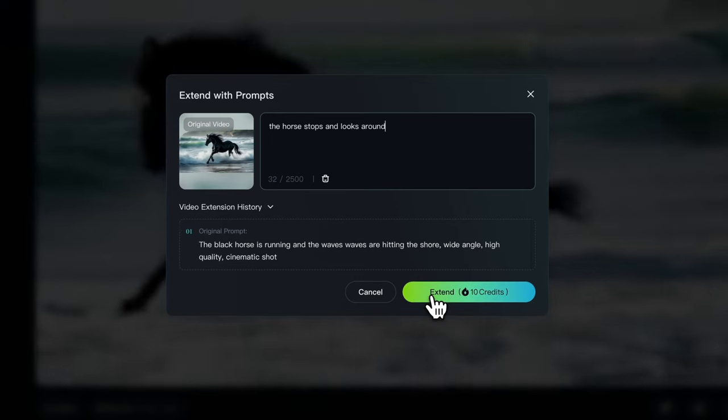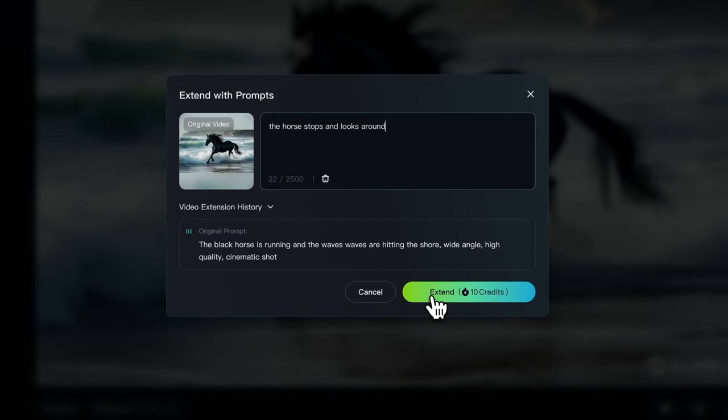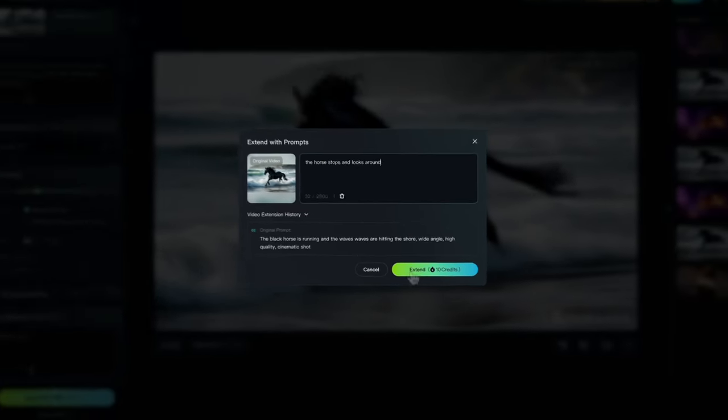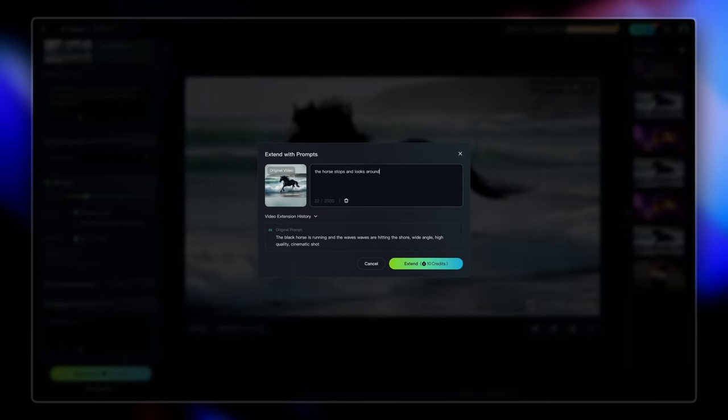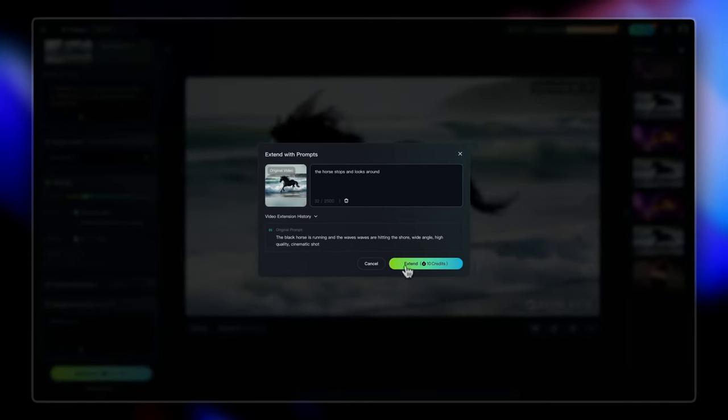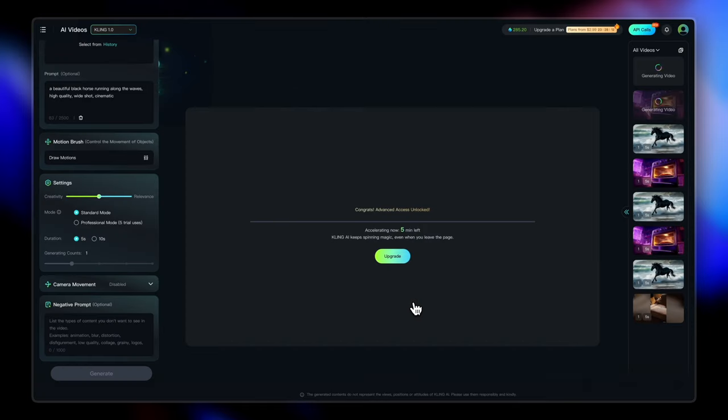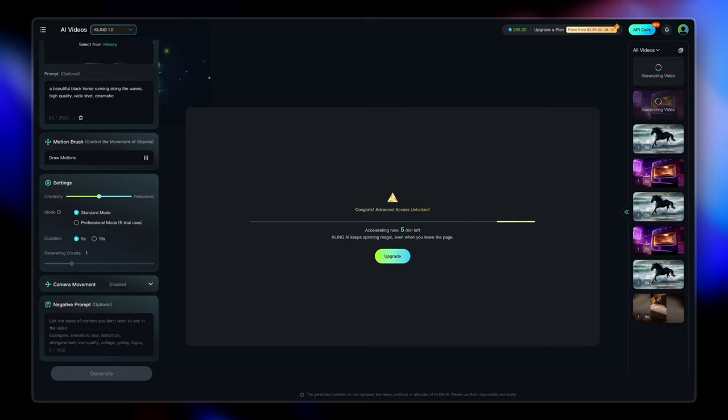I'm not too sure that Kling will be able to do this. But yeah, let's give it a shot. And let's just do one auto extend as well.